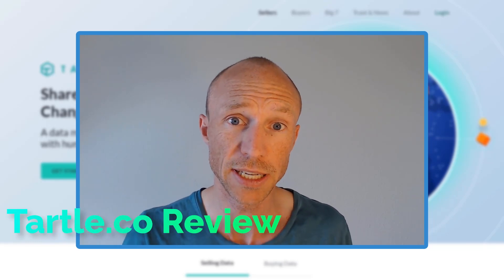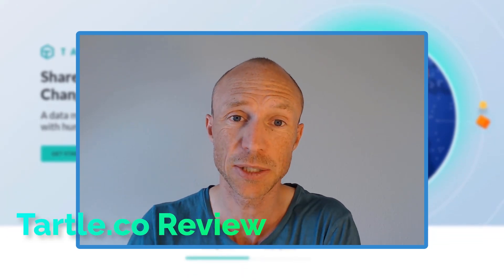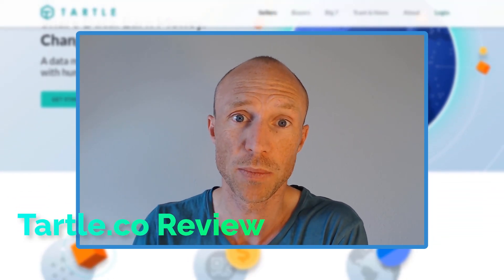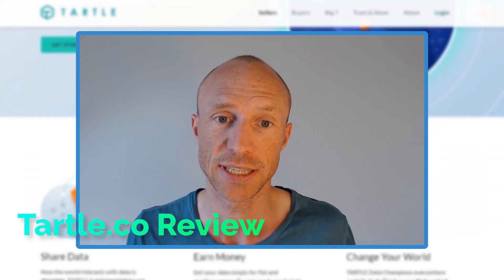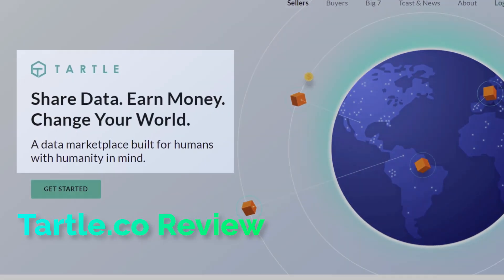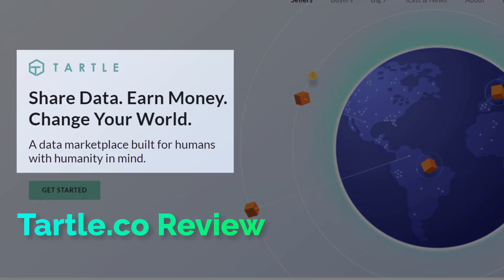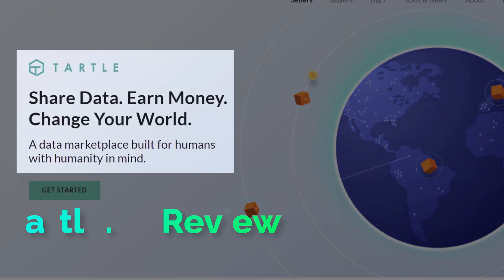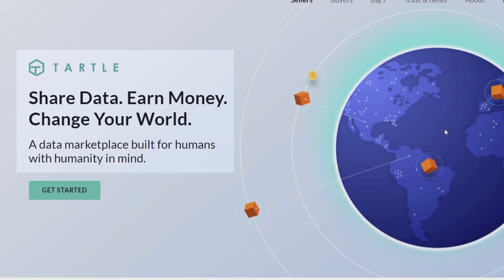Is Tartle really a great and easy way to earn money by sharing data and change the world at the same time as it claims here on its website? Or is it just a complete waste of time?